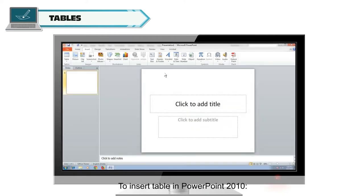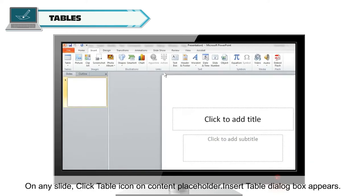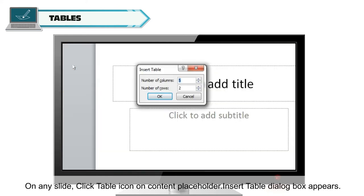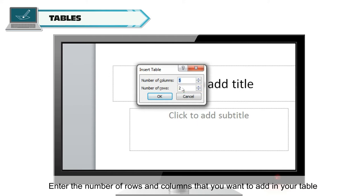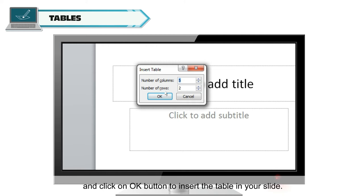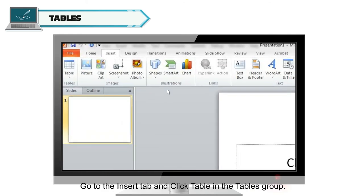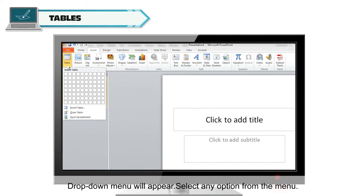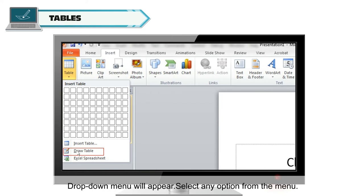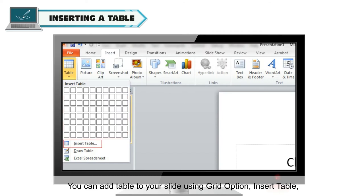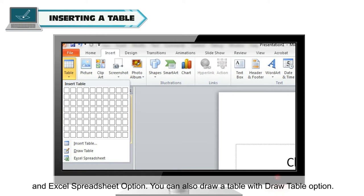To insert a table in PowerPoint 2010, on any slide, click the Table icon on the Content Placeholder. The Insert Table dialog box appears. Enter the number of rows and columns that you want to add in your table and click OK to insert the table. Or, go to the Insert tab and click Table in the Tables group. A drop-down menu will appear with options: Grid, Insert Table, Excel Spreadsheet, and Draw Table.